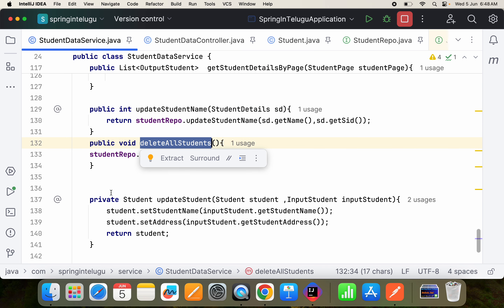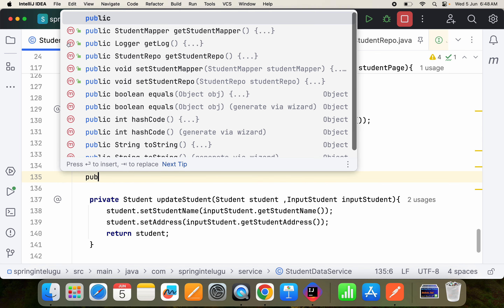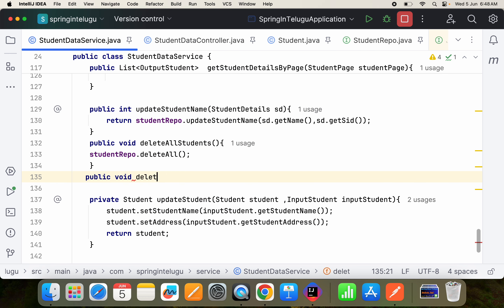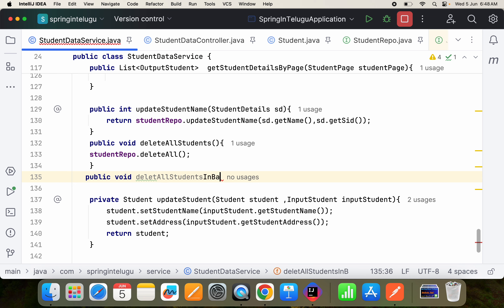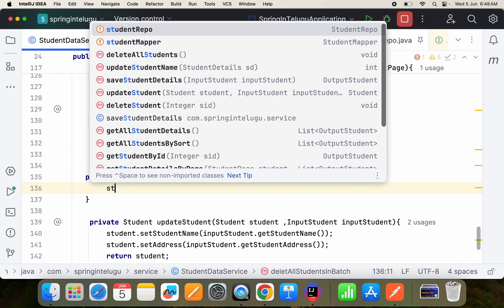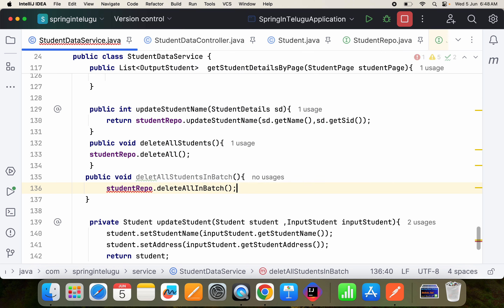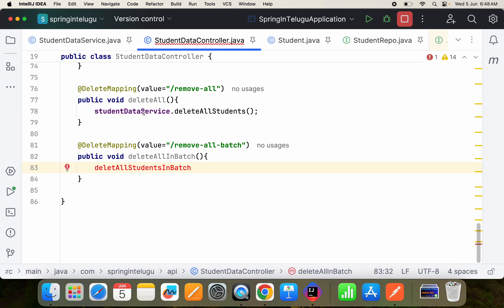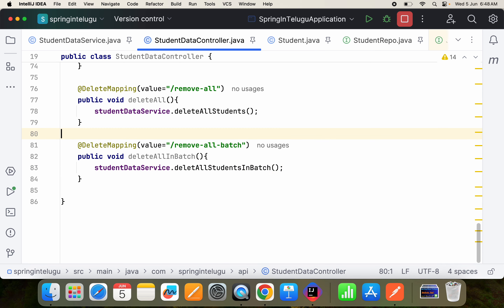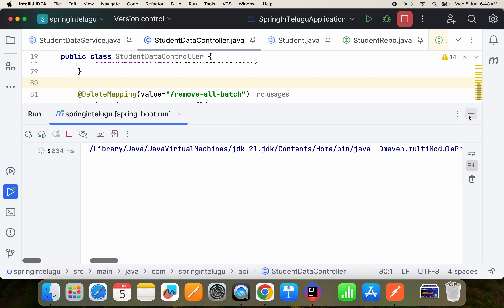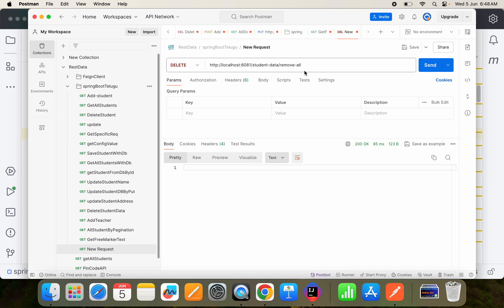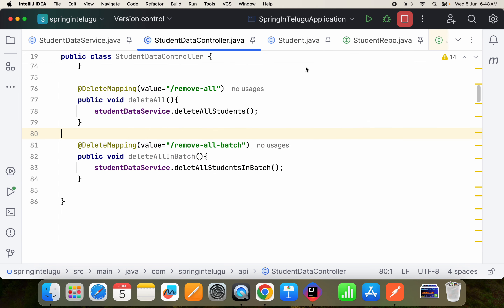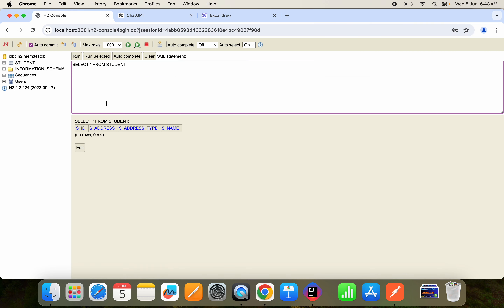Now let's go in another direction and implement deleteAllInBatch. I'll write public void deleteAllStudentsInBatch with studentRepo.deleteAllInBatch. Let me re-run the application — I need to add the batch endpoint mapping. The application should be up now.